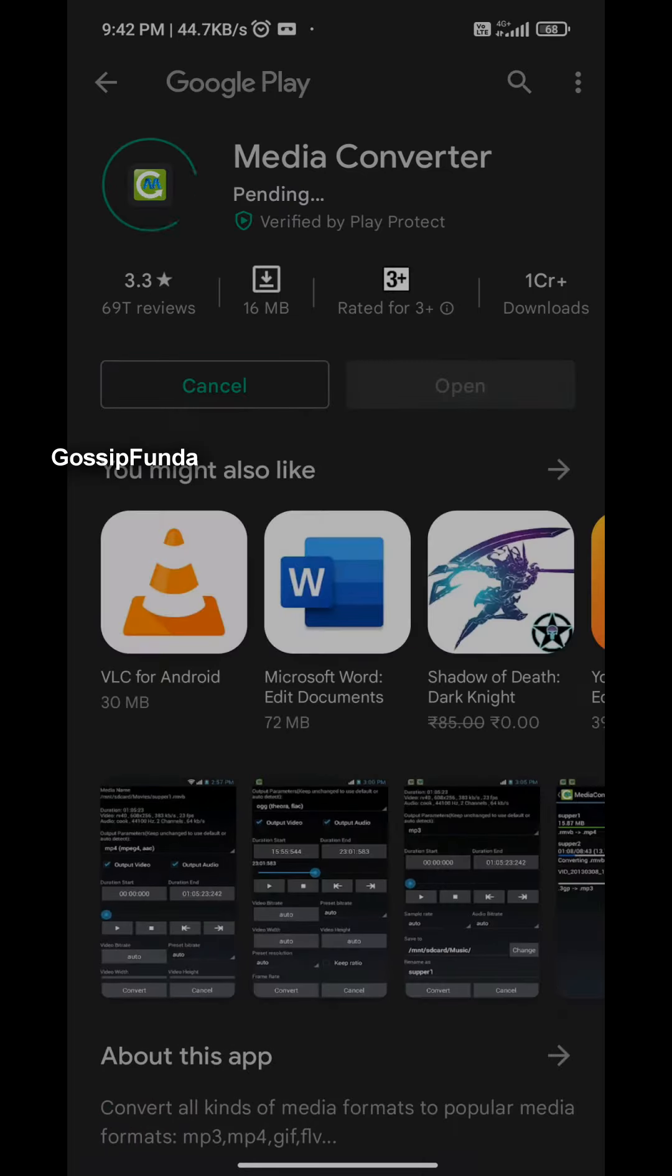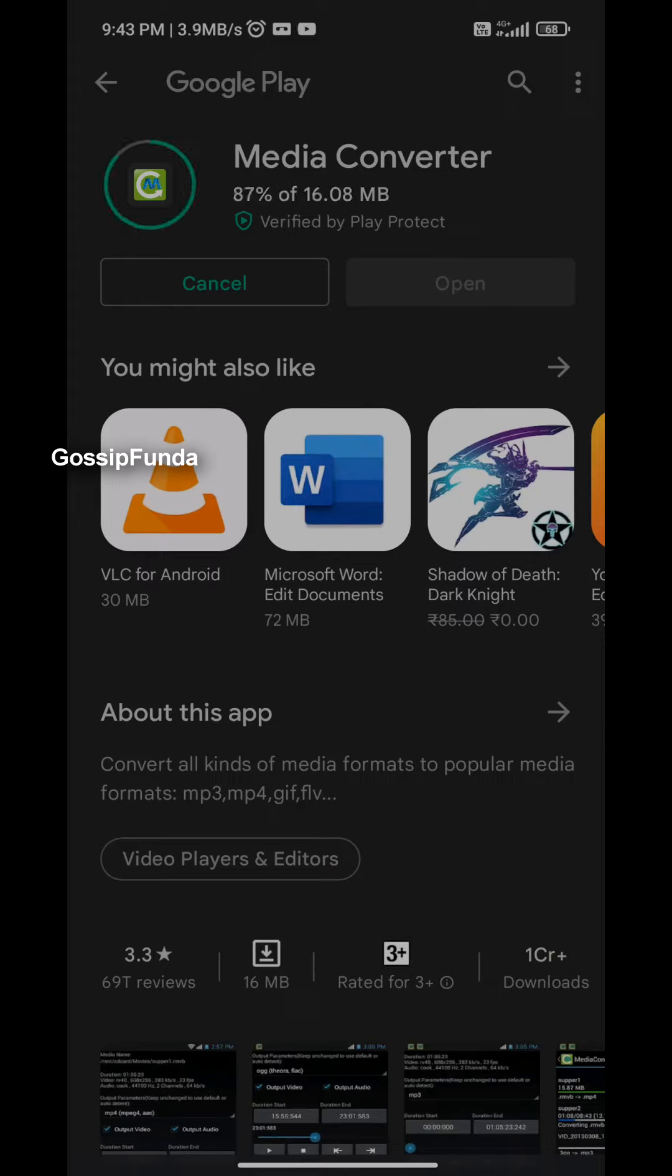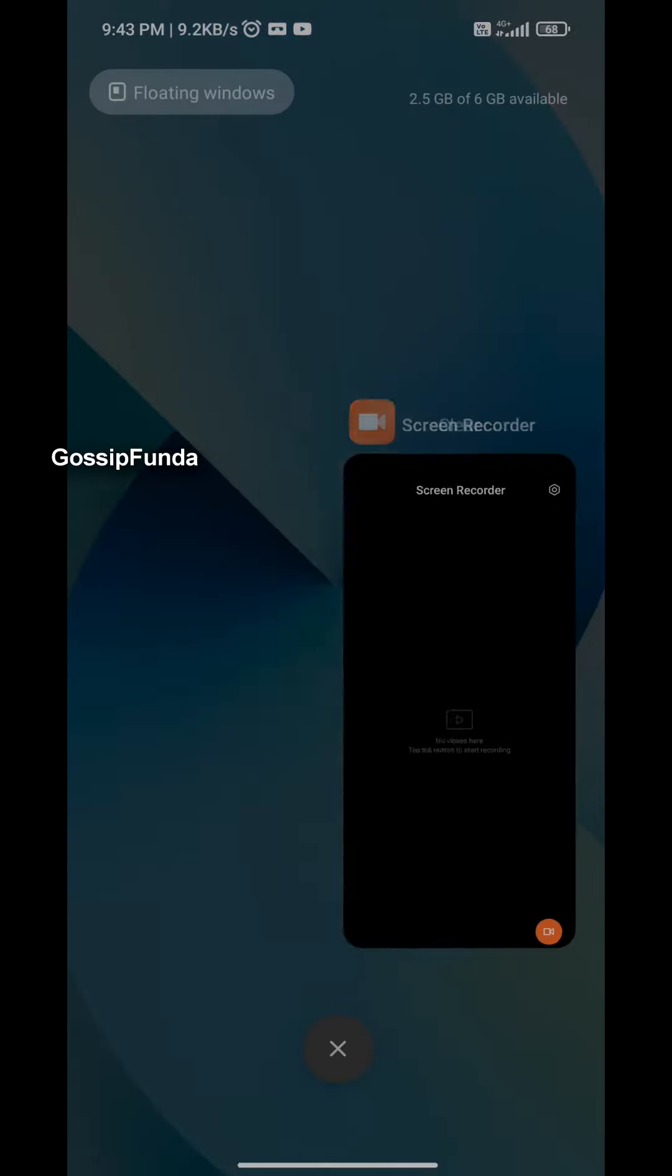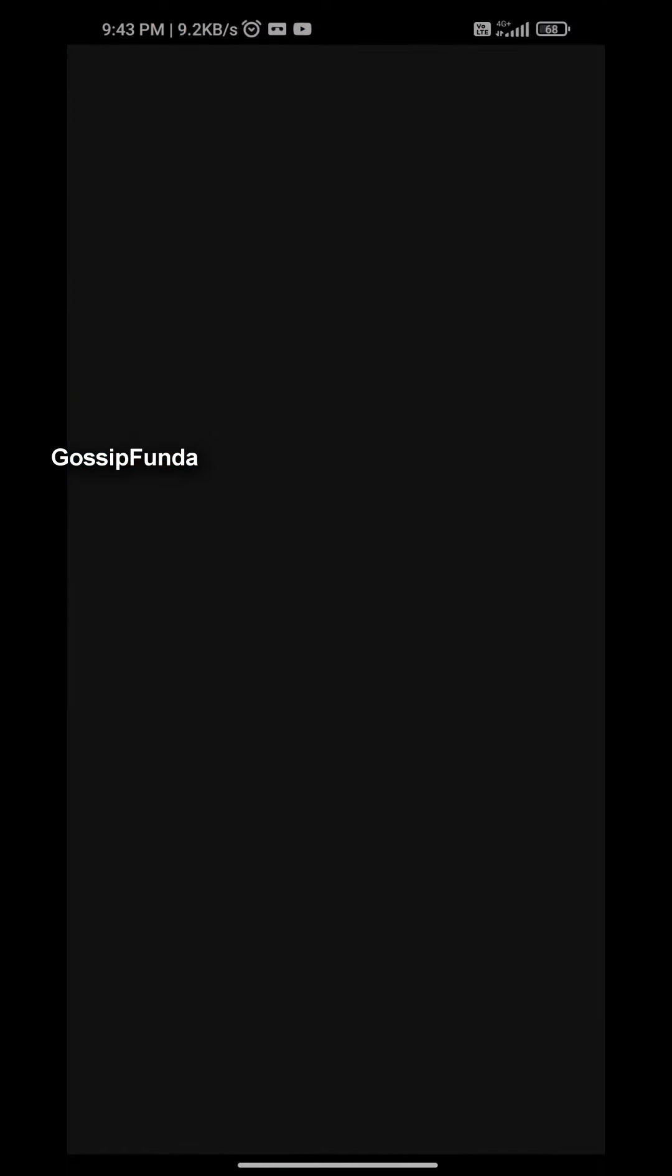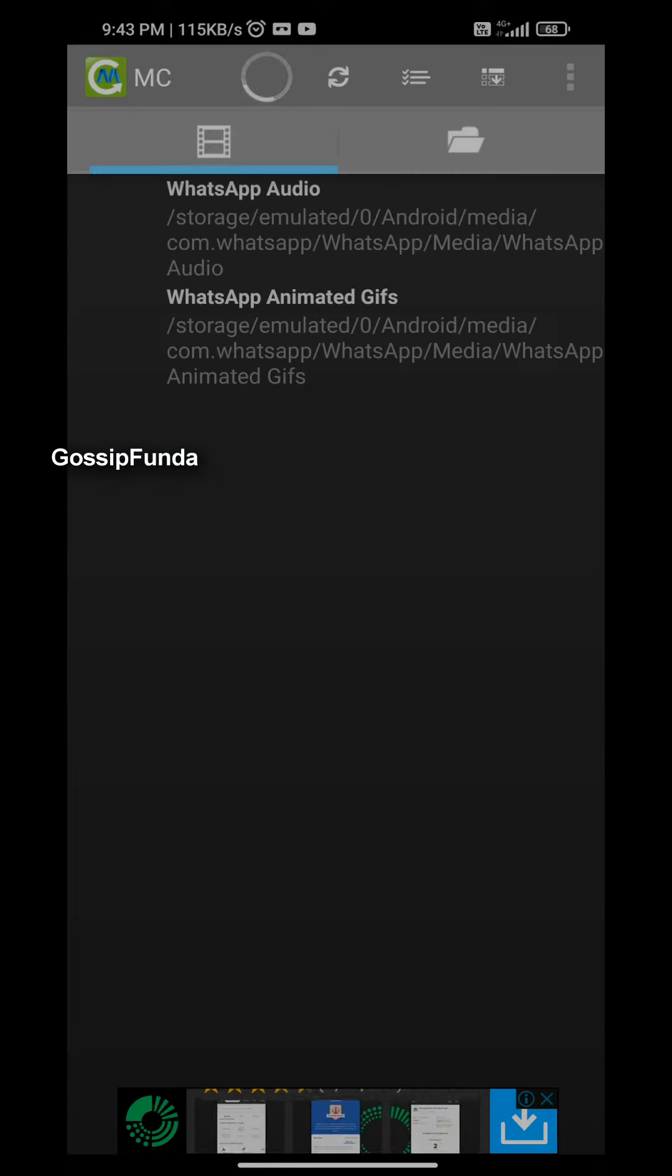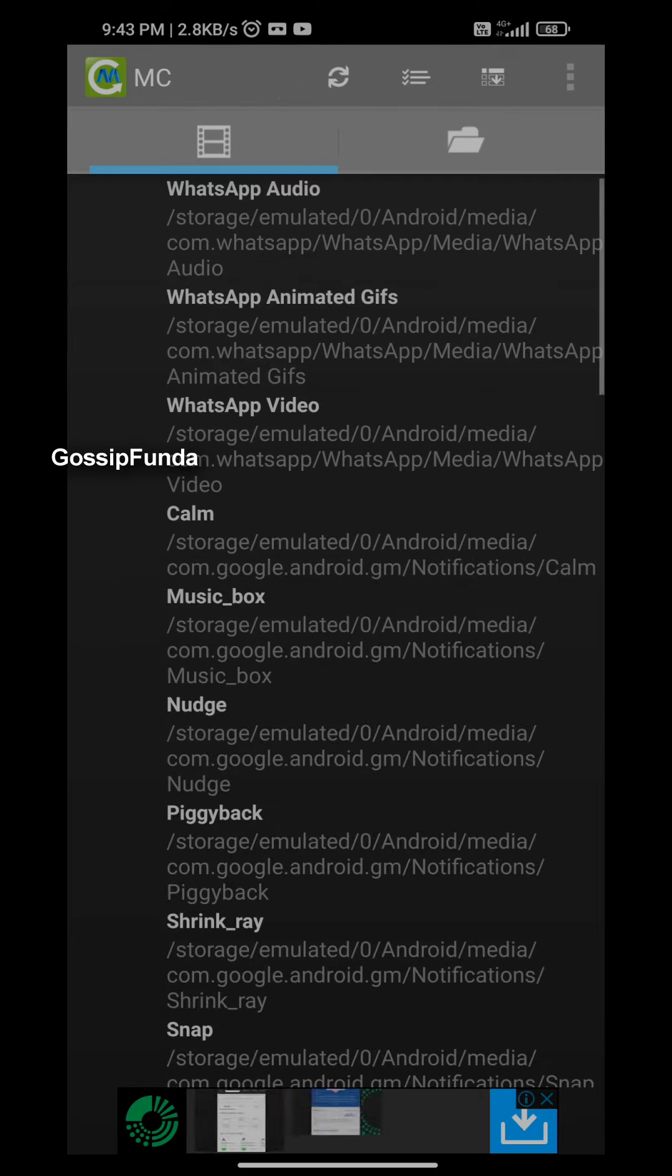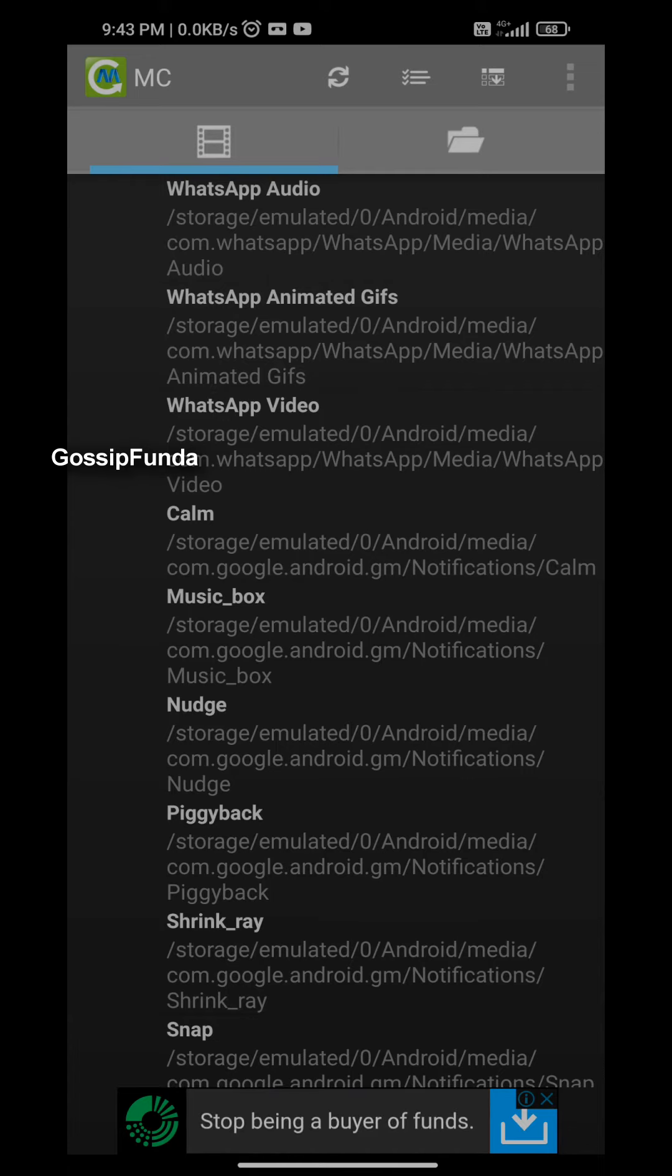You have to install it and let it install itself. Once it is done, we will move on to the application and I'll show you what you have to do. Since the application is downloaded, let's go to the application. You have to give access to everything and allow whatever it asks for. This is the interface you will see on the screen of the app.